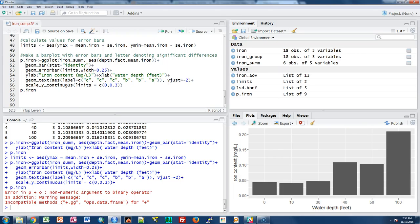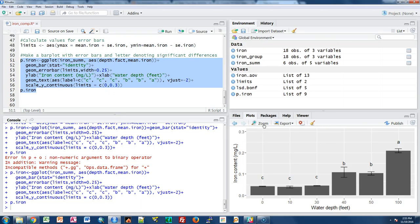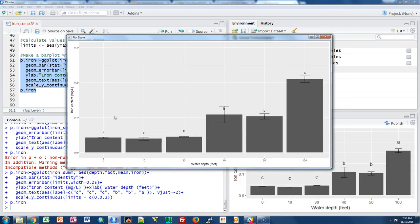The final plot shows error bars — quite small for lower water depths, larger for the higher water depths — and the letters of significant difference. Depths 0, 10, and 30 feet all share the letter c, indicating no significant differences among them. Depths 40 and 50 feet both have b — not significantly different from each other, but significantly different from 0, 10, and 30. Water depth 100 is out on its own with the letter a, significantly different from everything else.